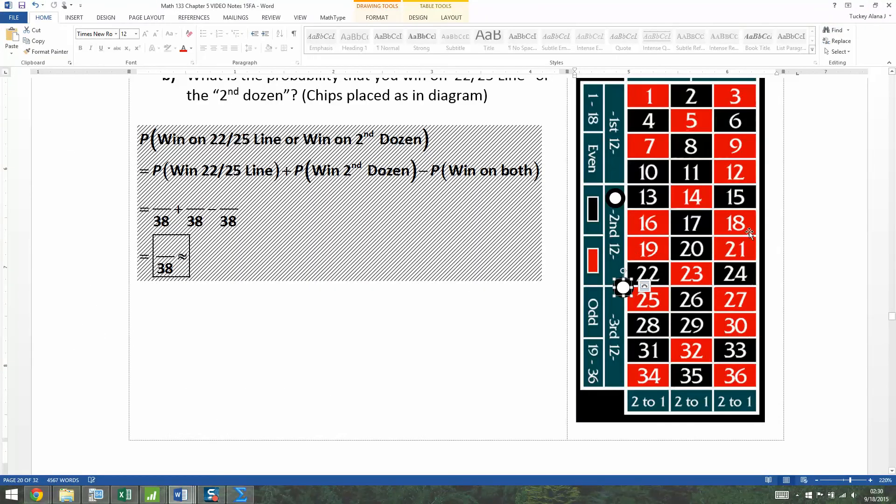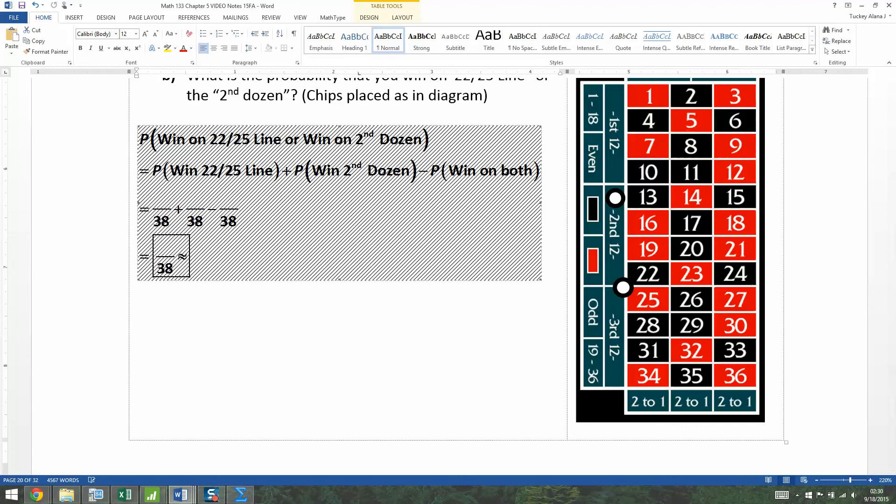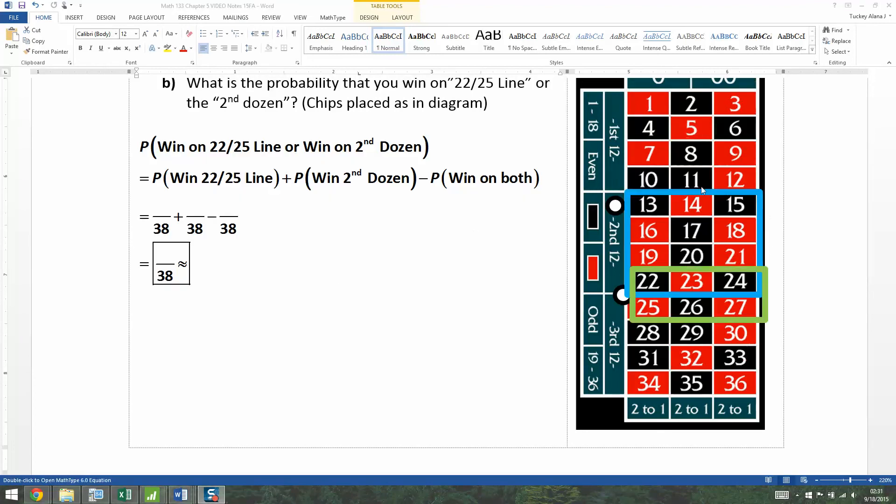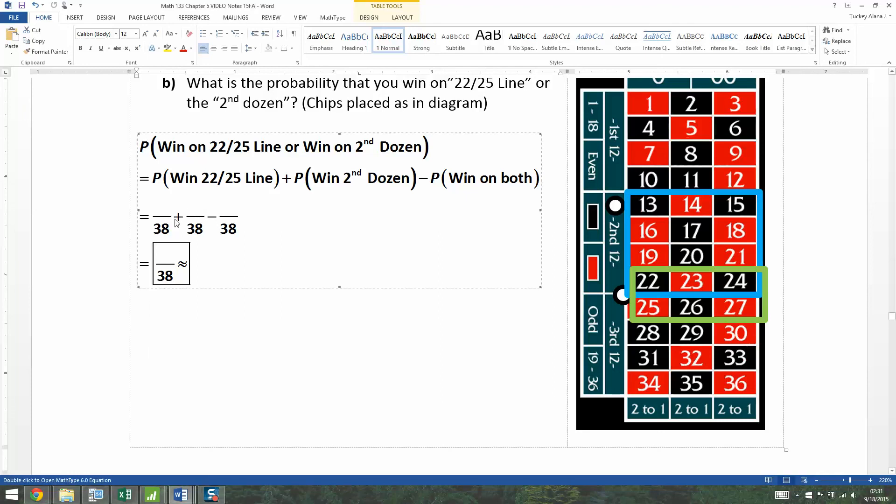But now we've got to figure out the overlap. So there are the 12 numbers right here. Let me give them a box real quick. There we go. So the dozen I've kind of outlined in blue here. And then the green is the line bet. And you can see these three numbers right here, 22, 23, 24, they're in both of them. So they're going to count for both.